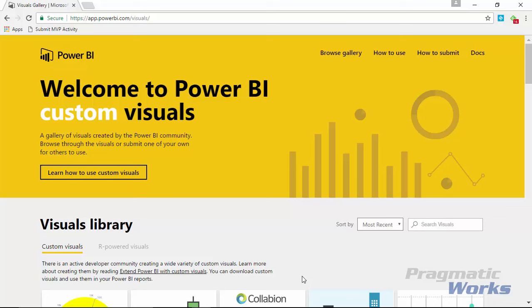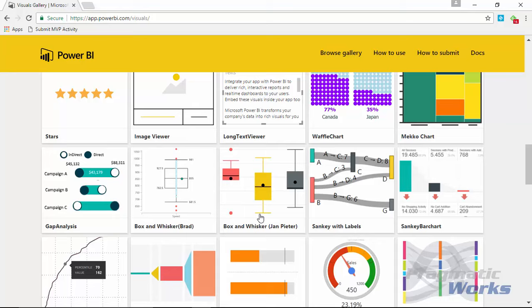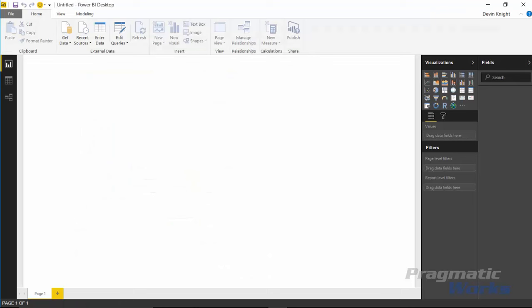Our first step is to go to the Power BI custom visual gallery at visuals.powerbi.com. From there, scroll down until you find the box and whisker chart — specifically the one developed by Jan Peter. Go ahead and select that box and whisker chart. In the next example we'll look at the other one, but for now go ahead and download this visual. You can also download some samples if you'd like to take a look.